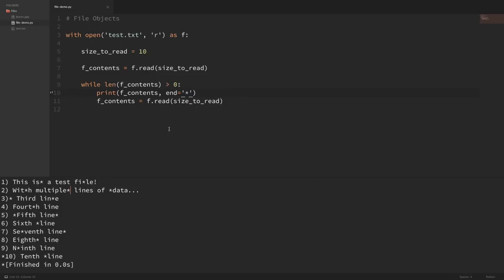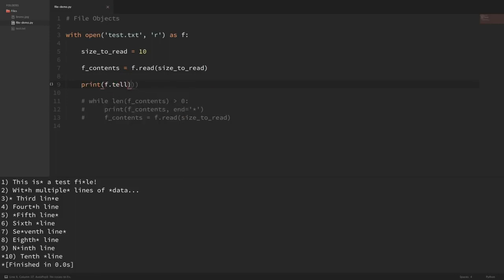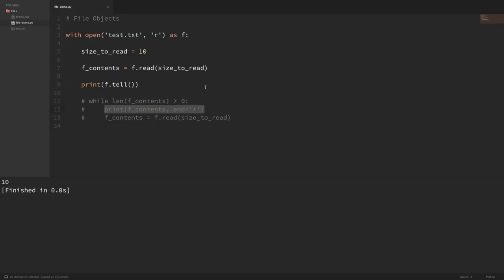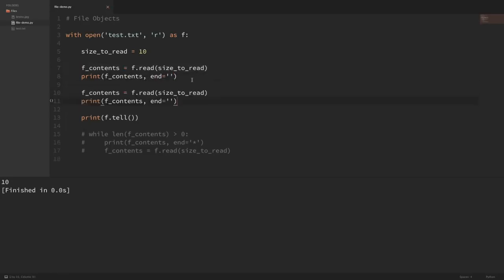When we read from files, you can see it advances its position every time. We can see the current position using f.tell(). I'll comment out the while loop and print f.tell(). If I run that, you can see f.tell() returned 10 — it's saying we're currently at the 10th position in the file because we've already read in 10 characters. We can manipulate our current position using the seek method. Let me print the first 20 characters of the file by running f.read() twice.